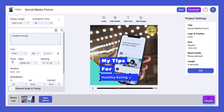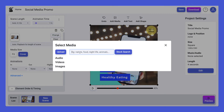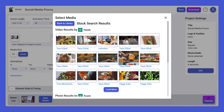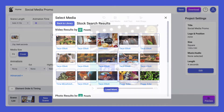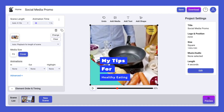Next, update the background media with a new image or video. You can upload something from your computer or use the free stock assets provided. Simply type a search term and hit enter. Top tip: if you add an image, try using the zoom highlight animation to add a dynamic edge to the scene.